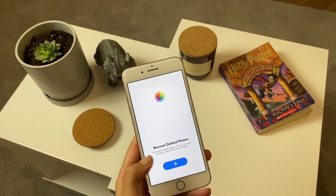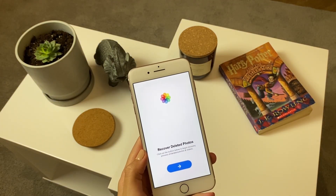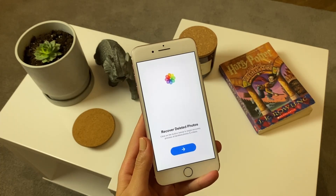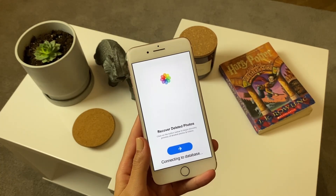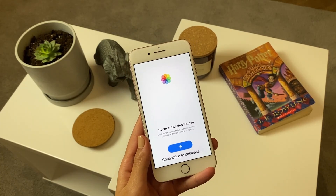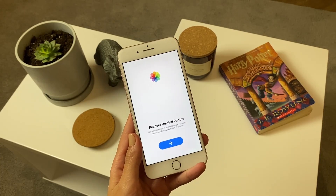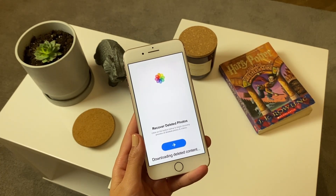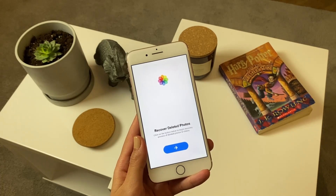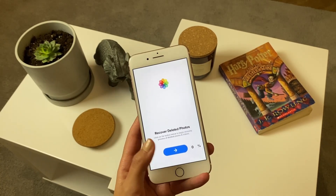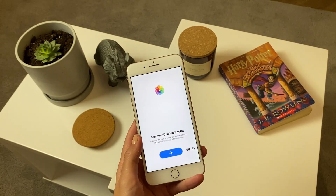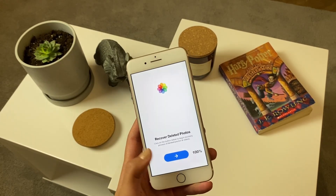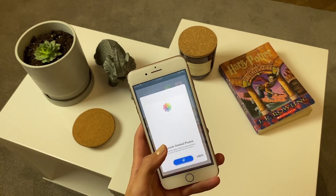I enter the app, then I tap on the button right there and you'll see the process starting. Once it starts it will connect to my database and then it will try to download the actual deleted content. The permanently deleted content will be recovered — right now, as you can see, it is starting to recover the actual photos.